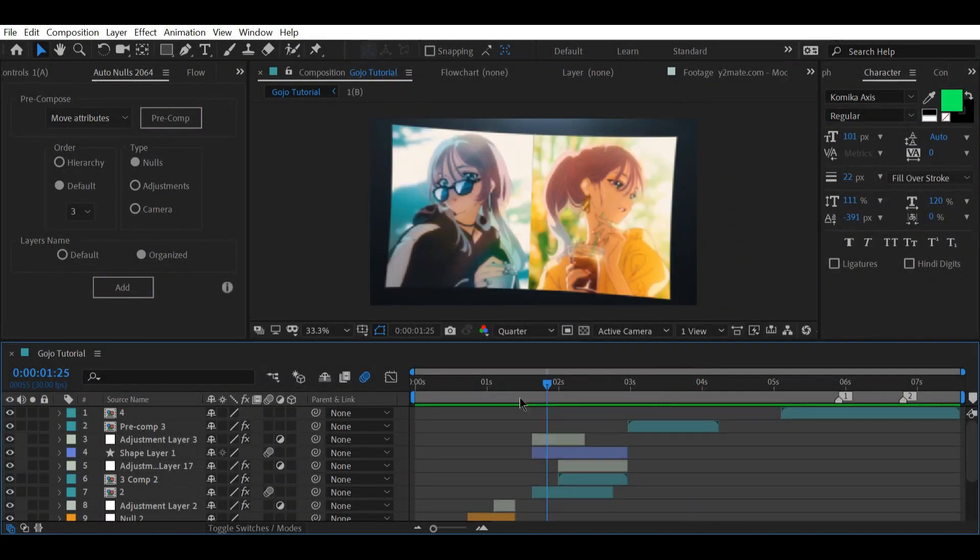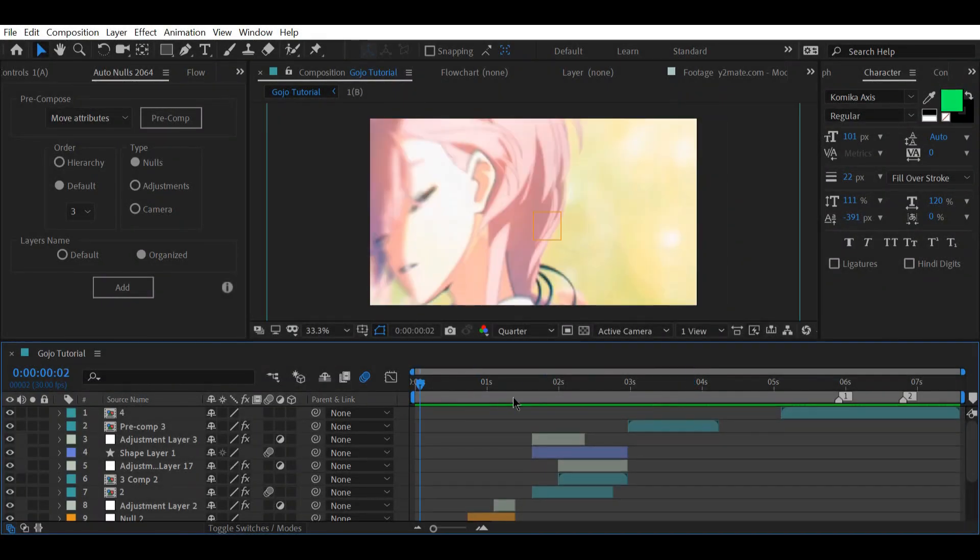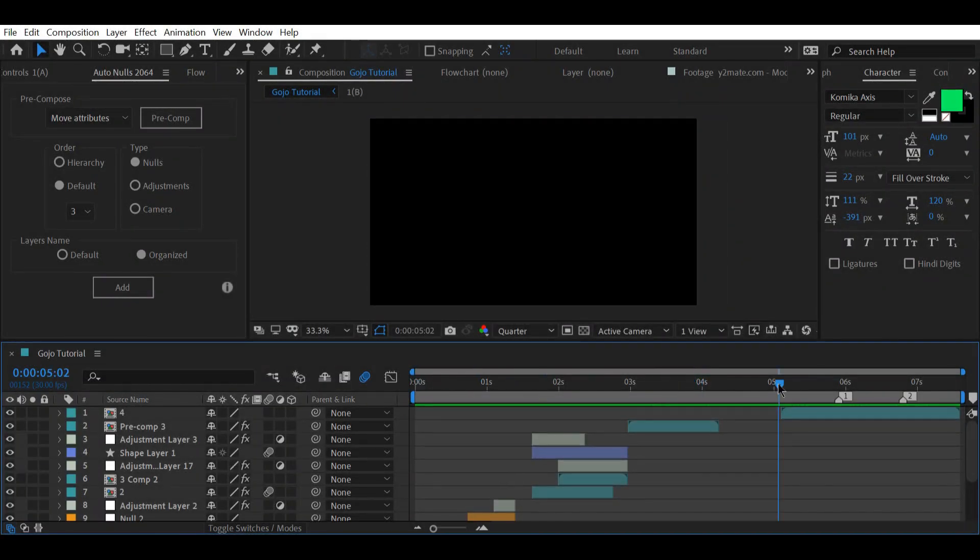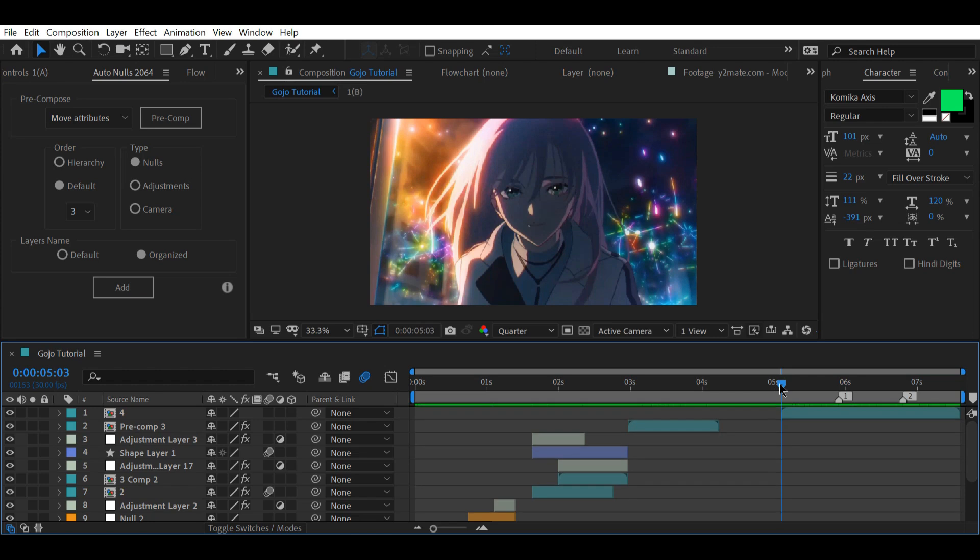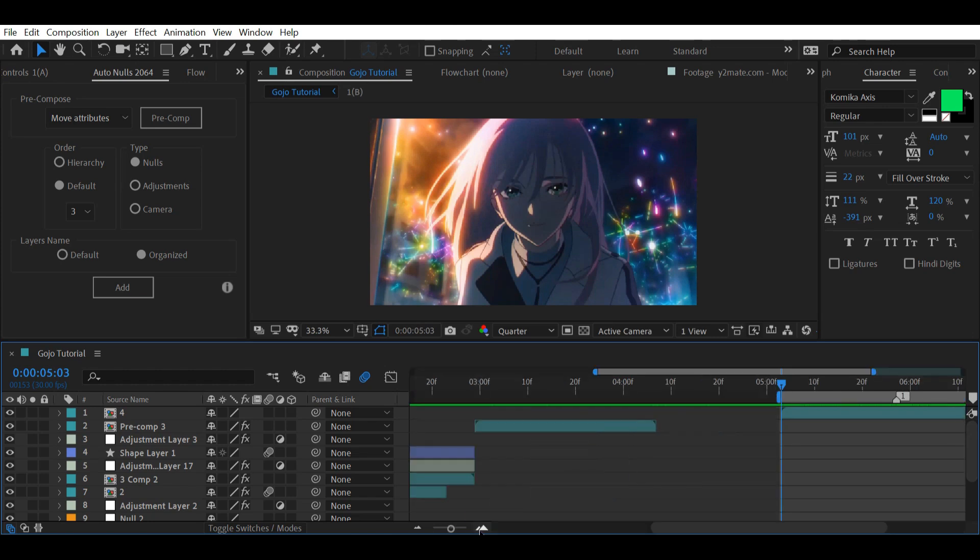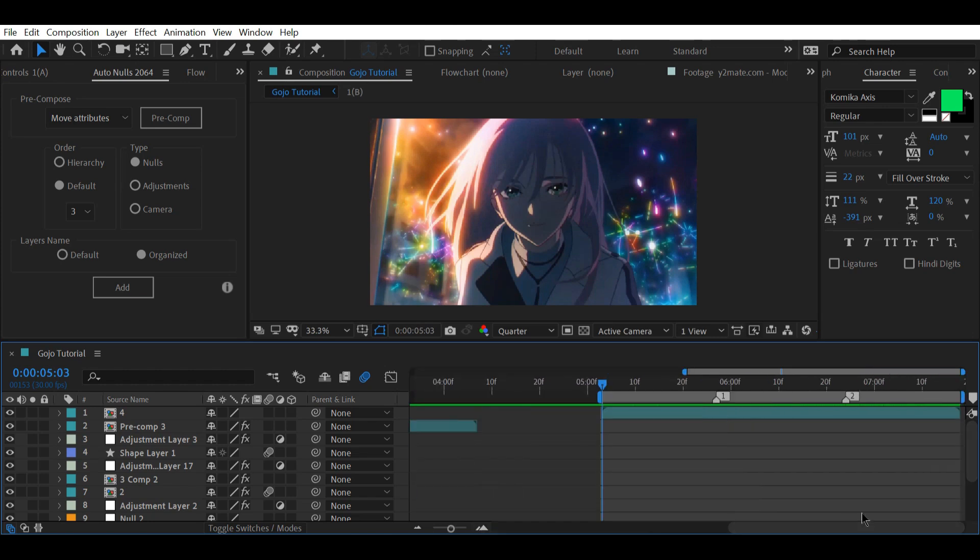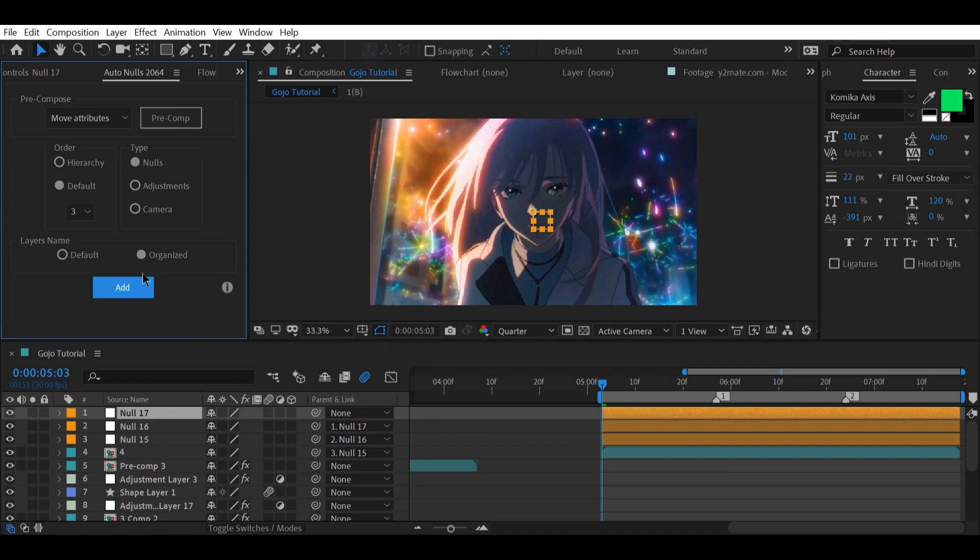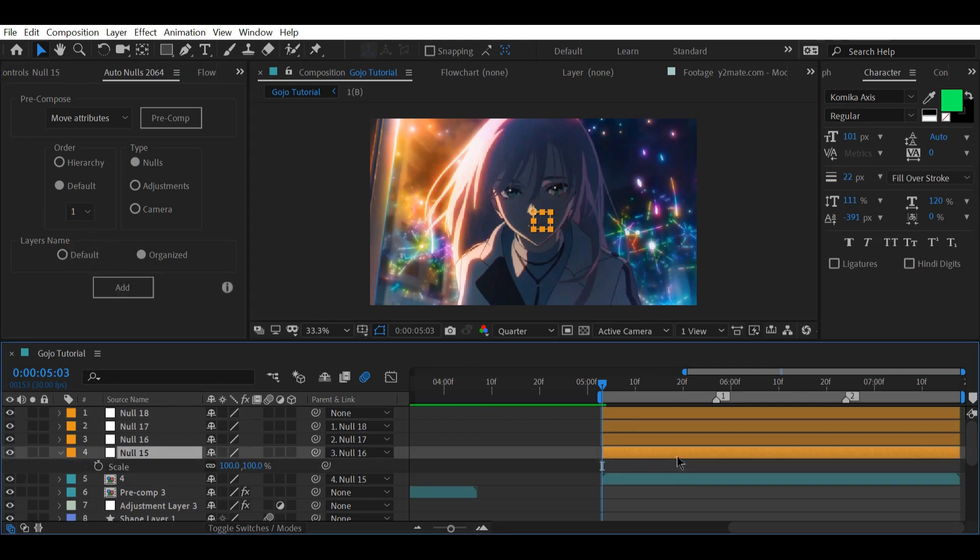The first transition I'm gonna teach you is frequently used by Gozo in many of his edits, so make sure you observe carefully what I do. Start by adding around four null layers. For this I use the script called and knows which you can find in the description.